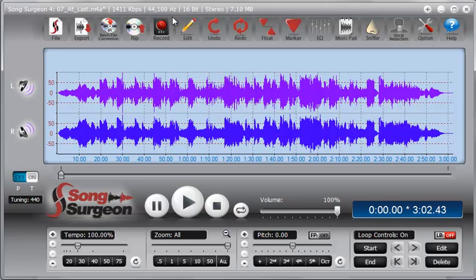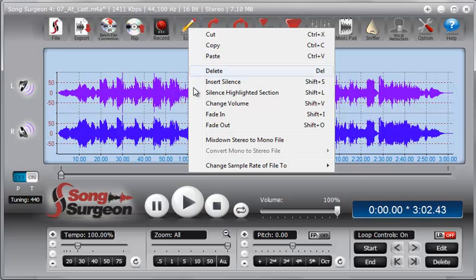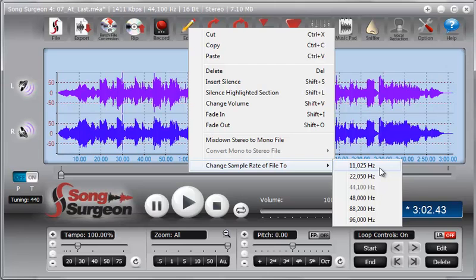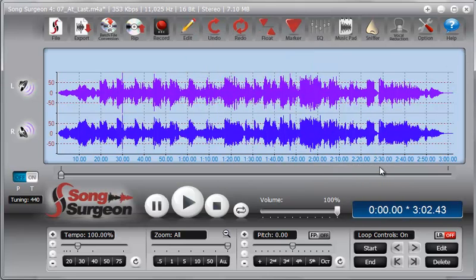So in this case we have a frequency of 44,100. If we go to edit, go to change the sample rate, we can select anything from 11,000 all the way up to 96,000. So let's go ahead and select 11,025 and just convert this file.